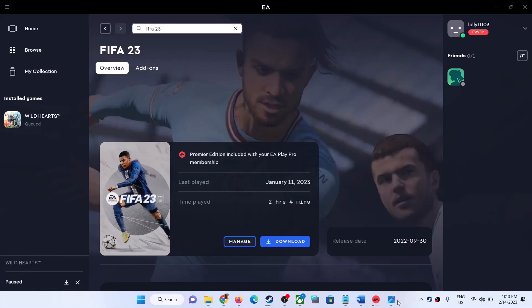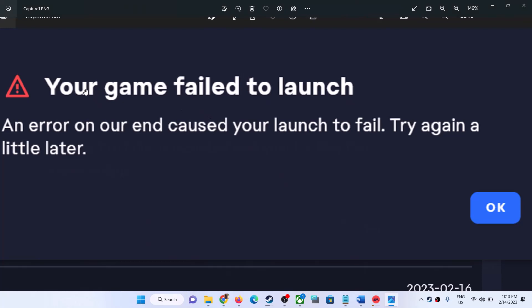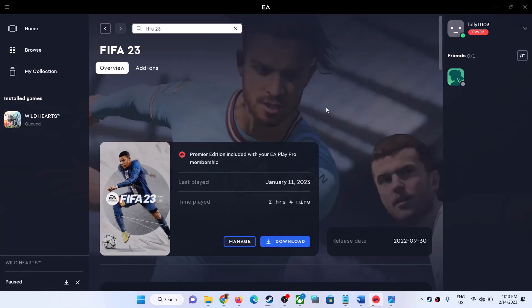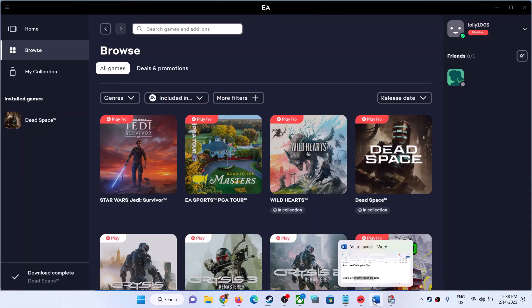Hello guys, welcome to my channel. Today in this video I'm going to show you how to fix the error 'Your game failed to launch — an error on our end caused your launch to fail, try again a little later.' If you are receiving this error message whenever you try to launch FIFA 23 or FIFA 22 on your Windows computer, please follow the steps shown in this video.